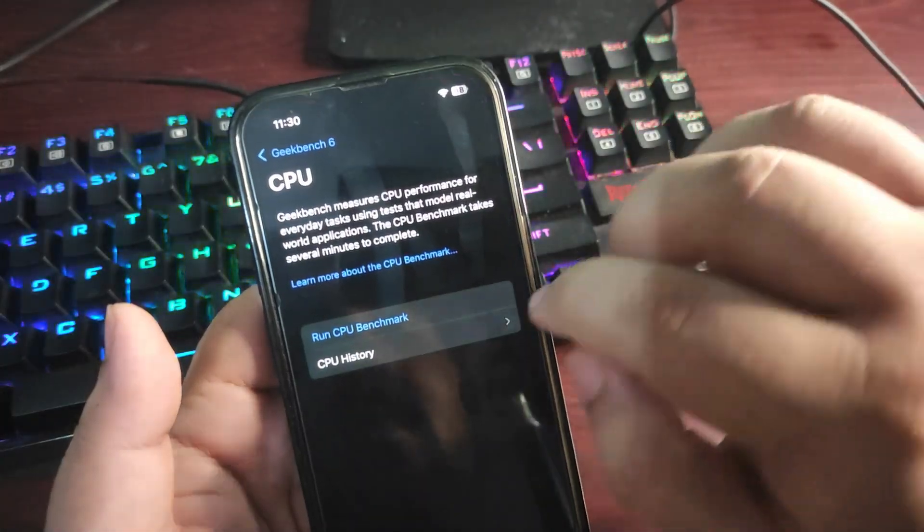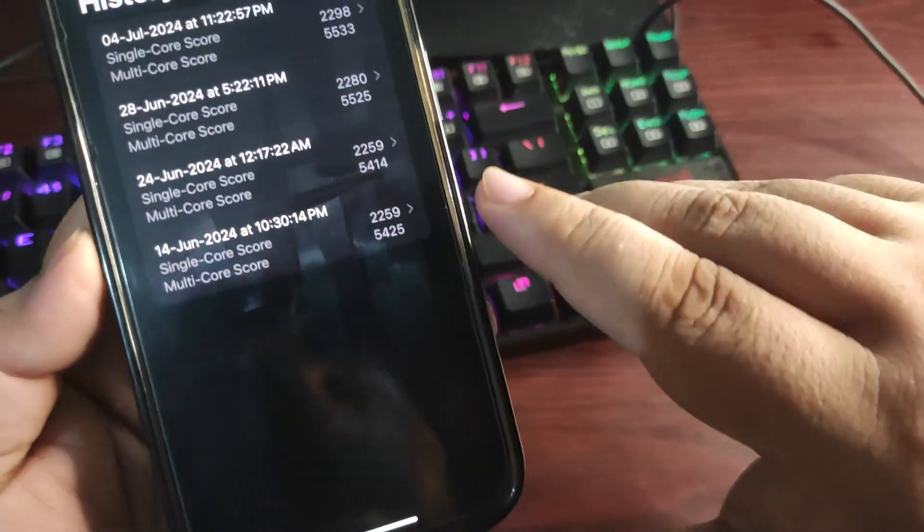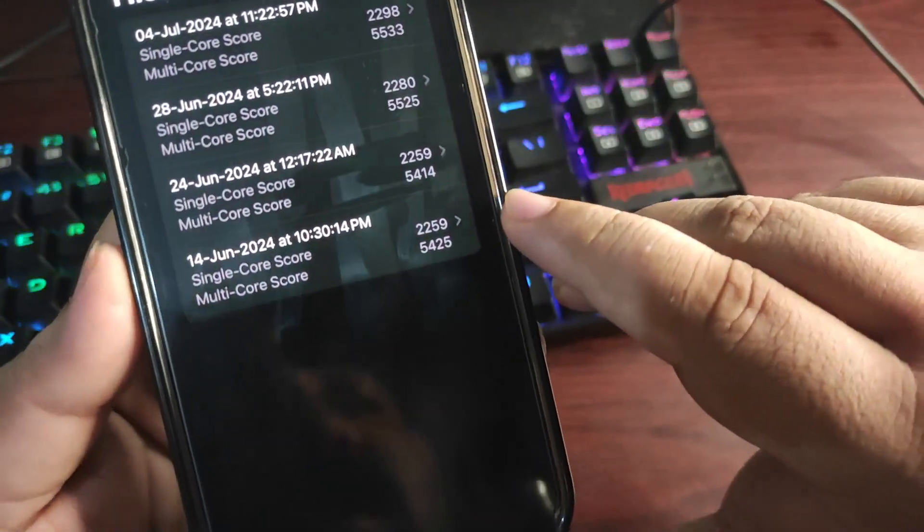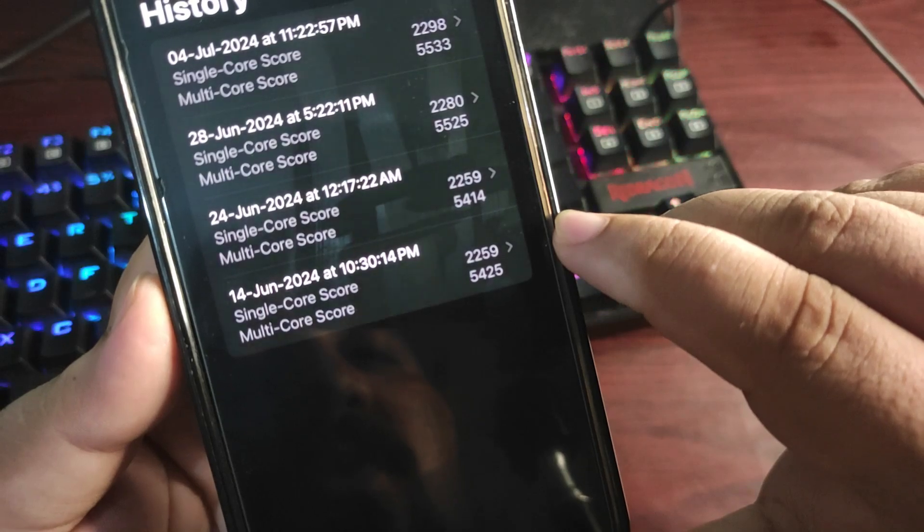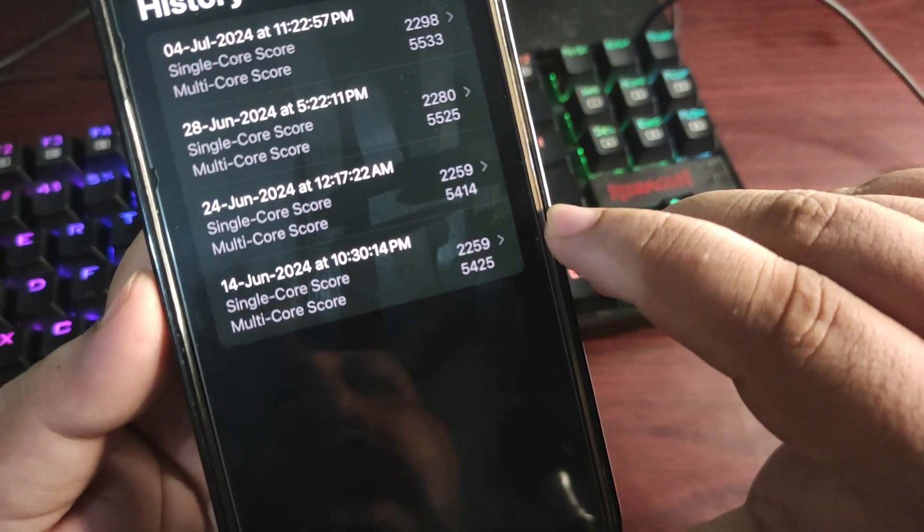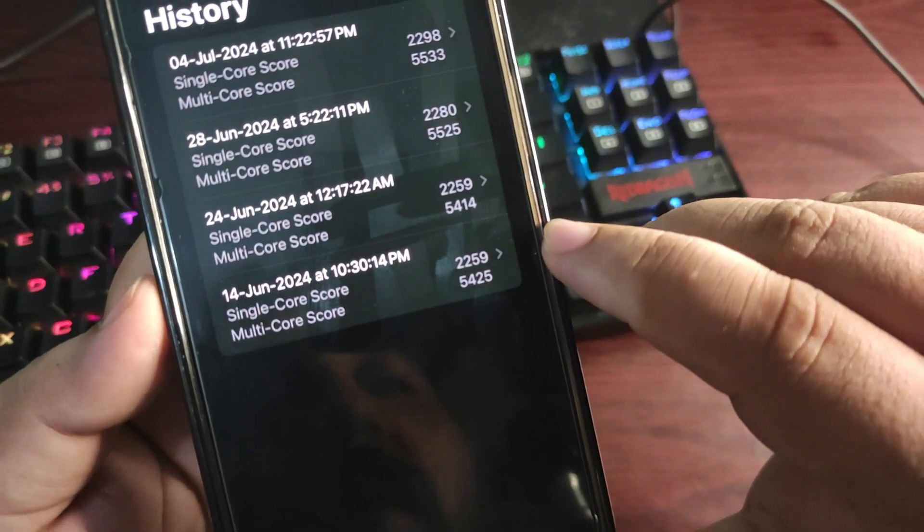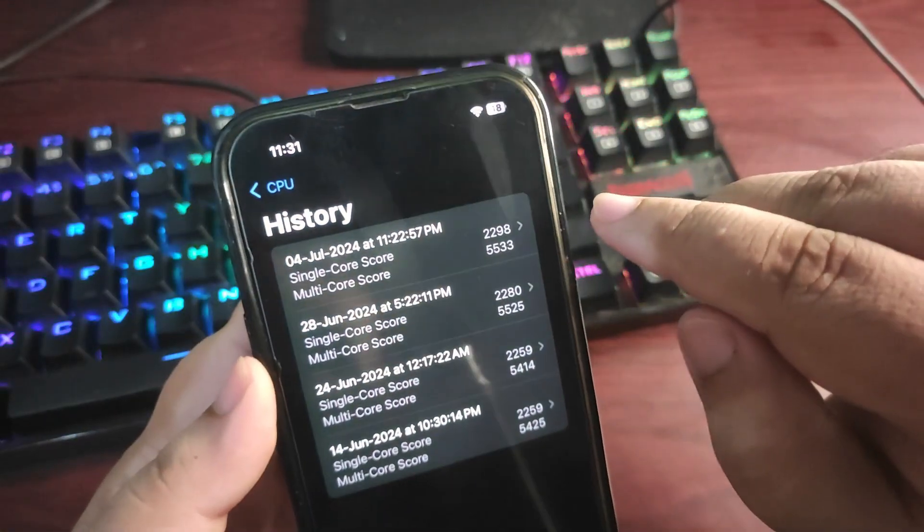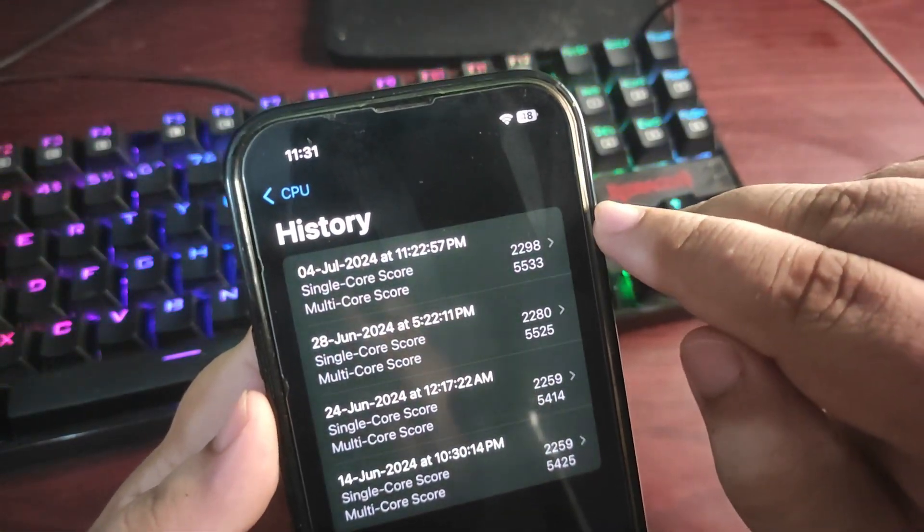If I show you the Geekbench score, going to the CPU history, this was the very first iOS 18 Developer Beta score: 2259 on single core while 5425 on multi-core. While on iOS 18 Developer Beta 2, the score was quite high: 2298 on single core while 5533 on multi-core.